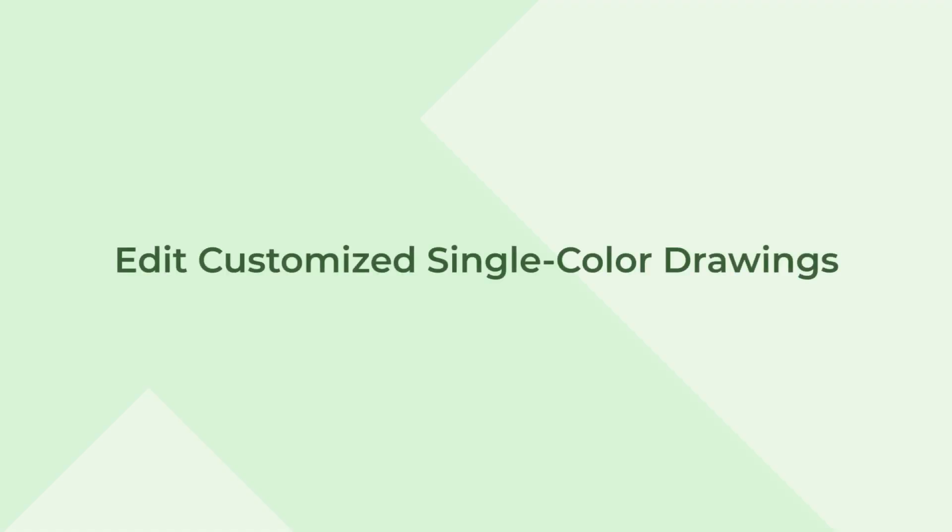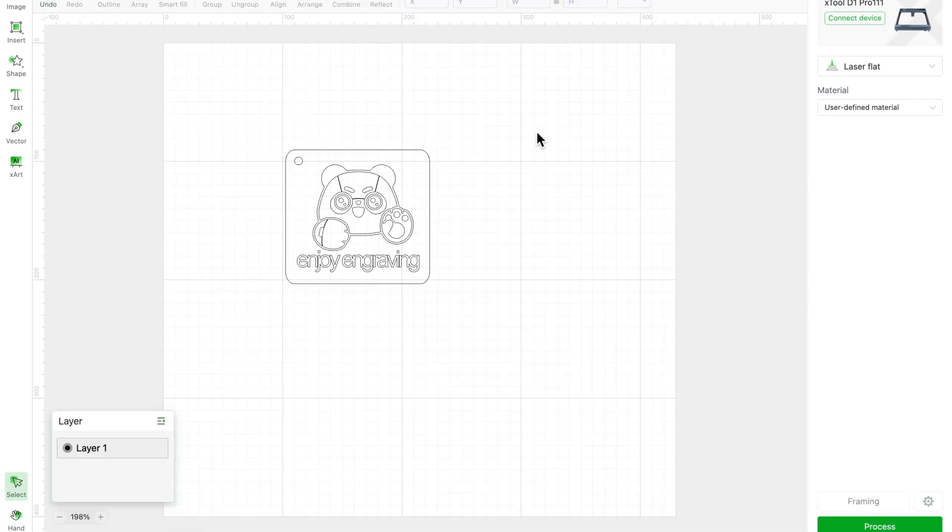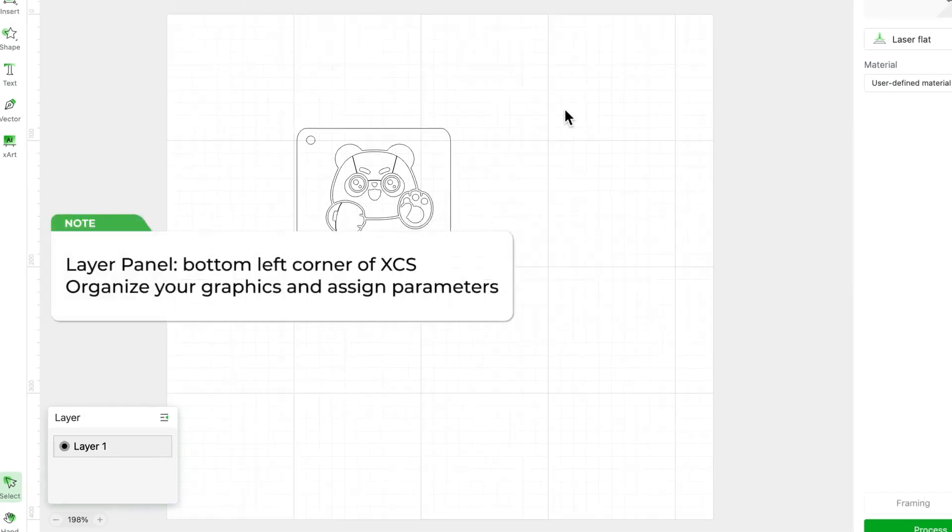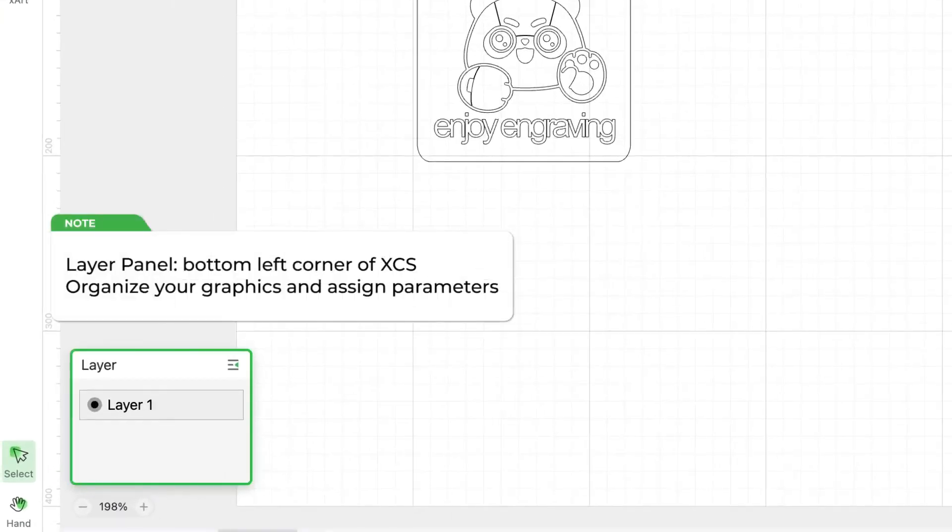In the first example, we'll show you how to utilize layer functions for a customized vector drawing. Open XCS and locate the layer panel in the bottom left corner, this will be our main focus today.